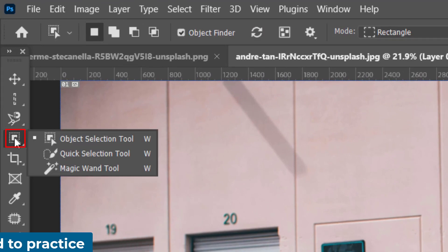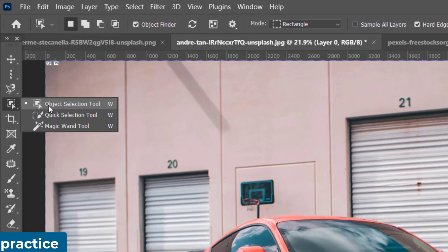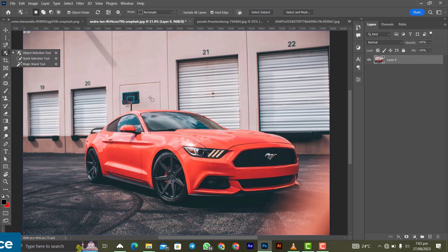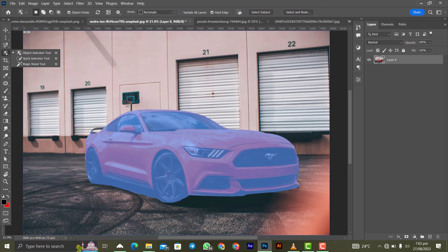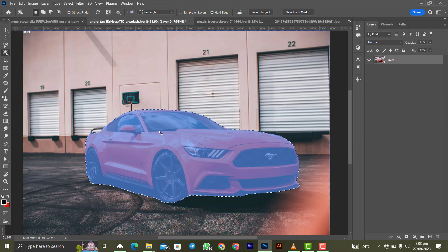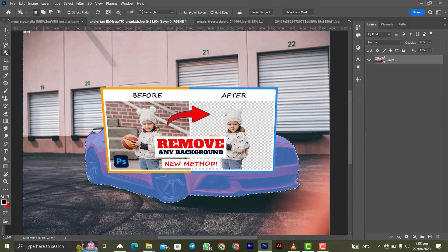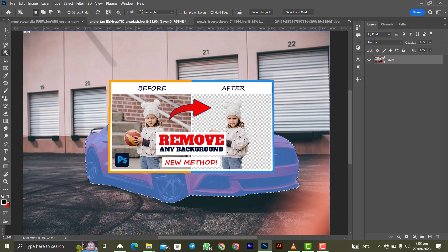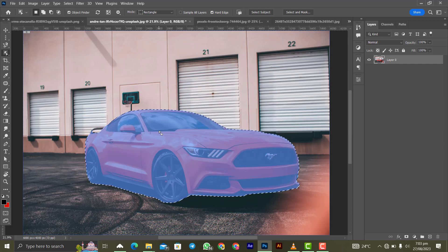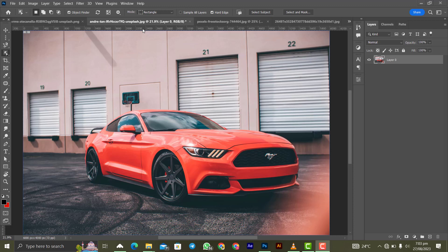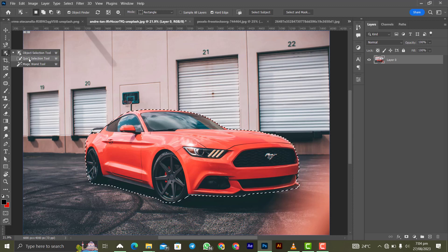The object selection tool is used to select objects from images. For example, bring it over a car and click on it — the car gets selected automatically. There is a full video on how to use the object selection tool to remove any background from an image; check the link in the description or the playlist.